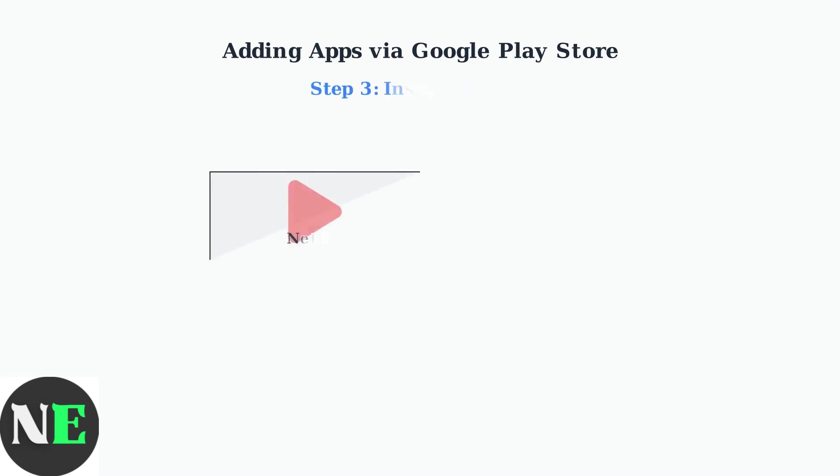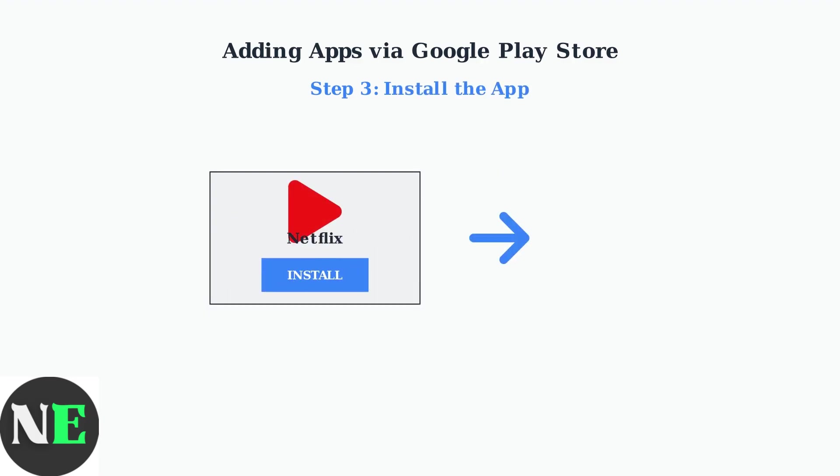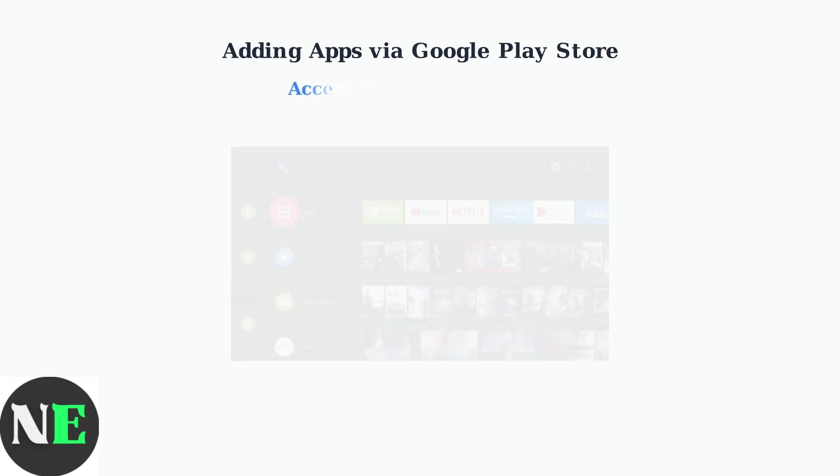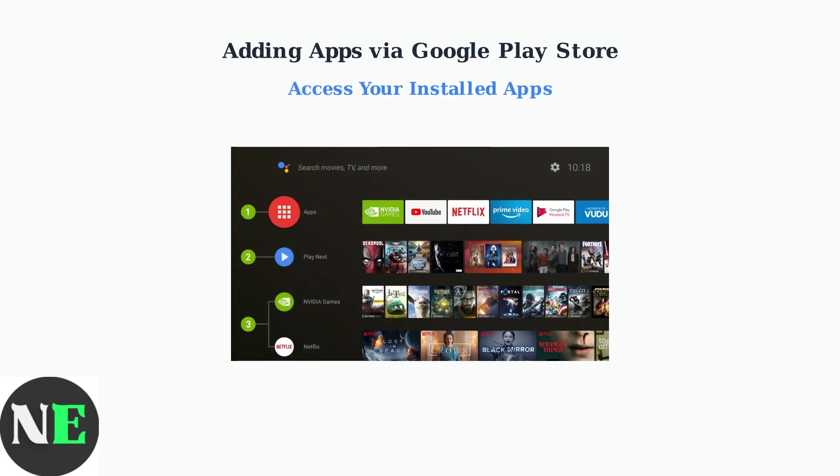After finding your desired app, select it and click the Install button. The app will download and install automatically on your TV. Once installed, you can open the app directly from the Play Store or find it in your TV's app menu.